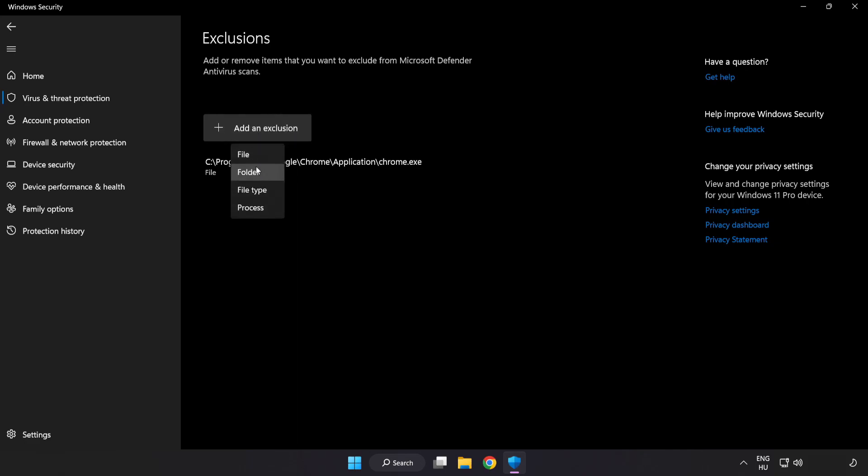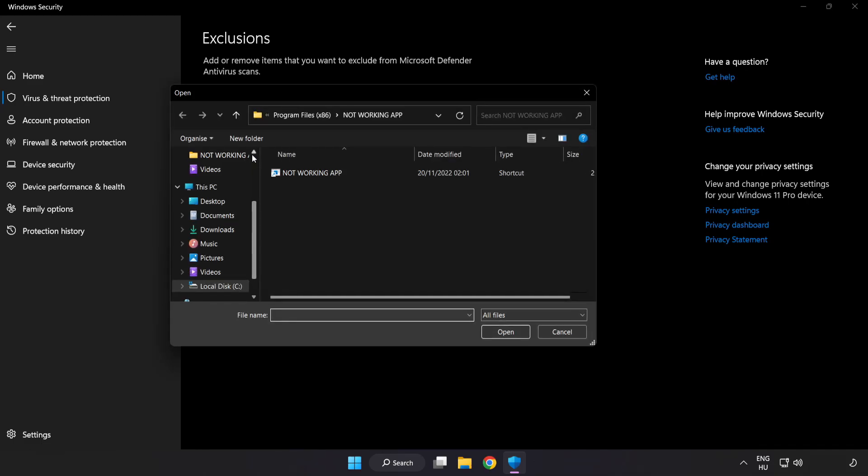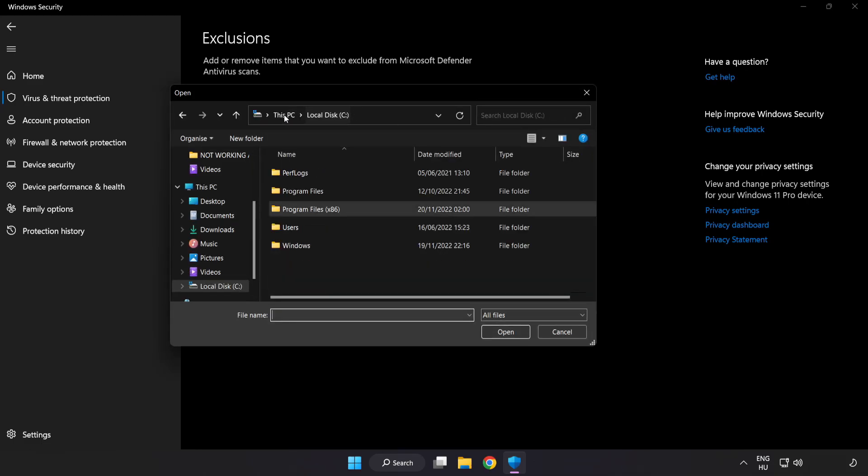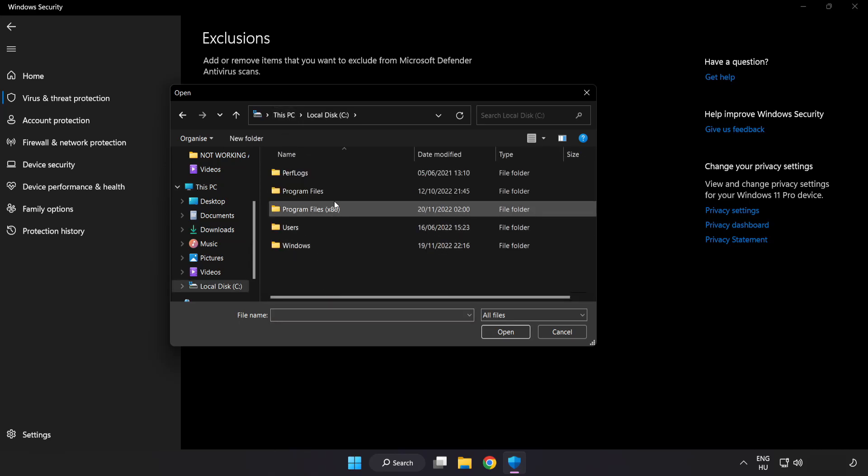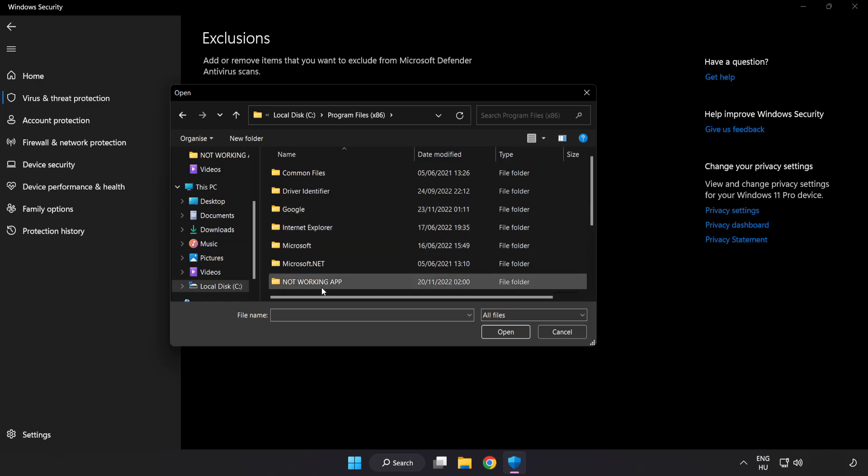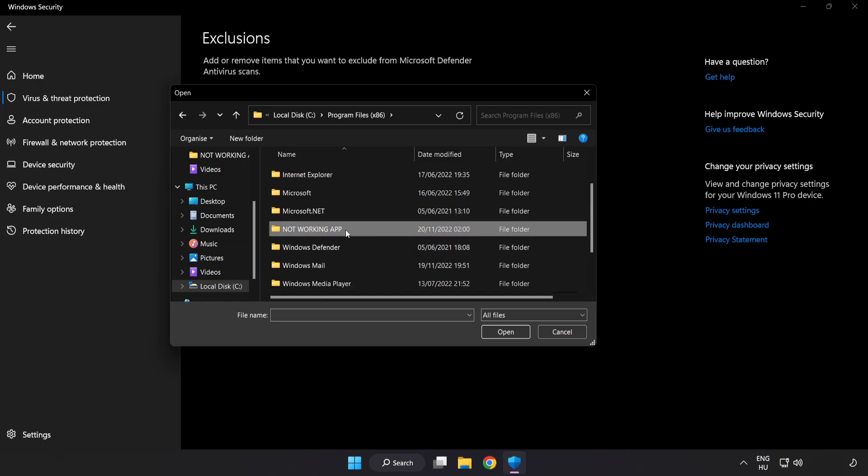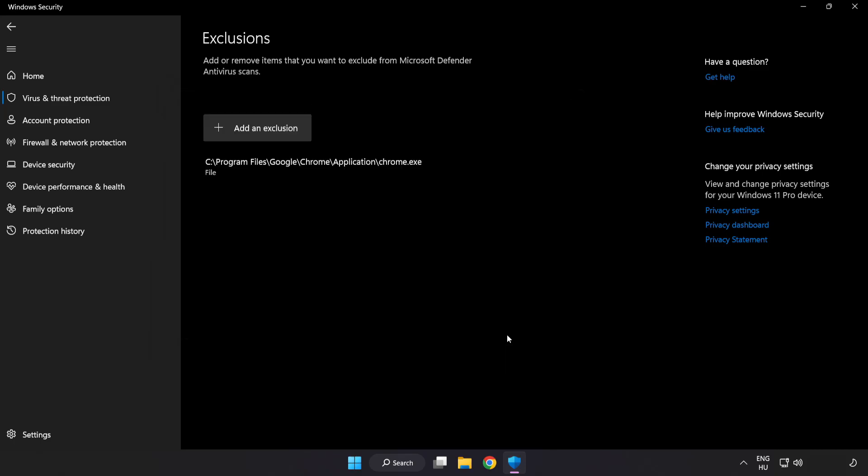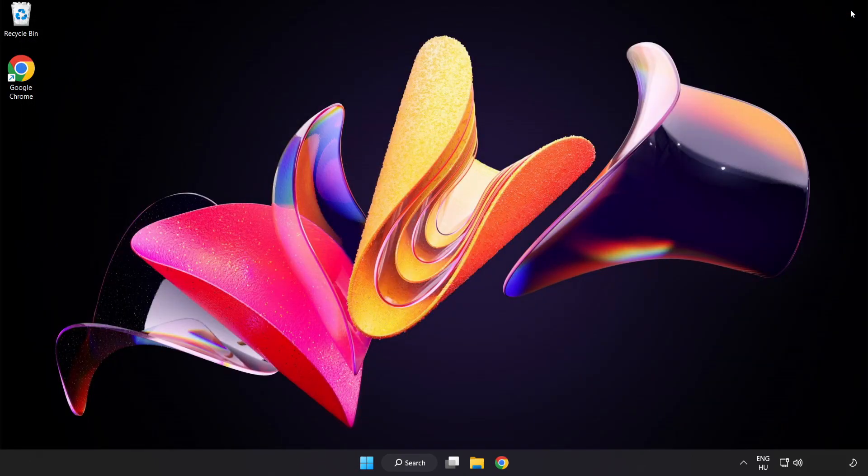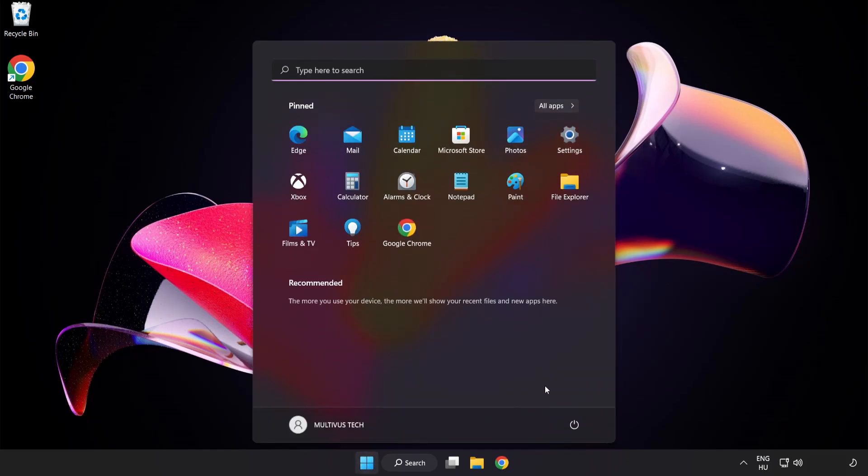Try file and folder. Find your not working application. Select and click open. Close window and restart your PC.